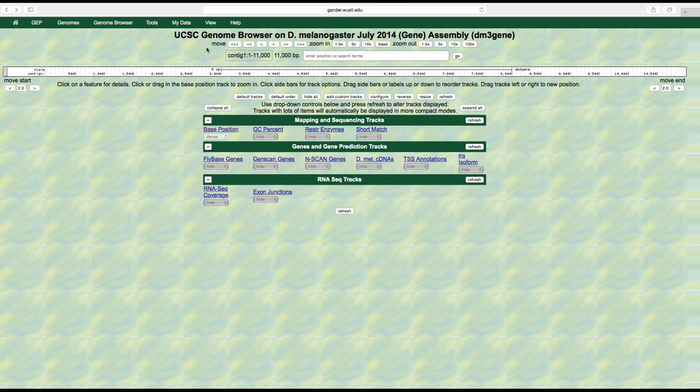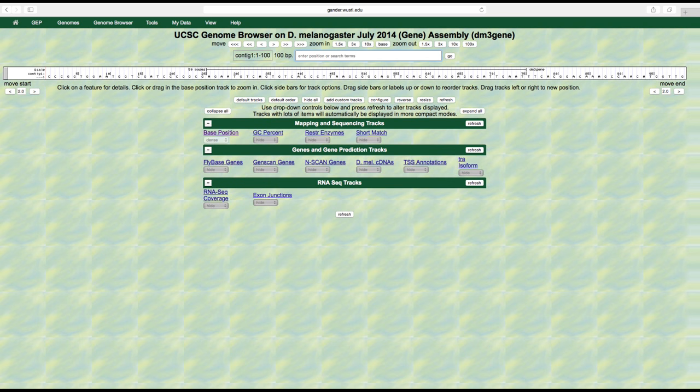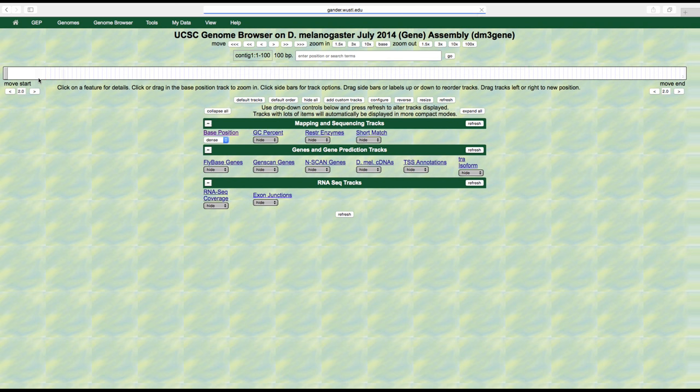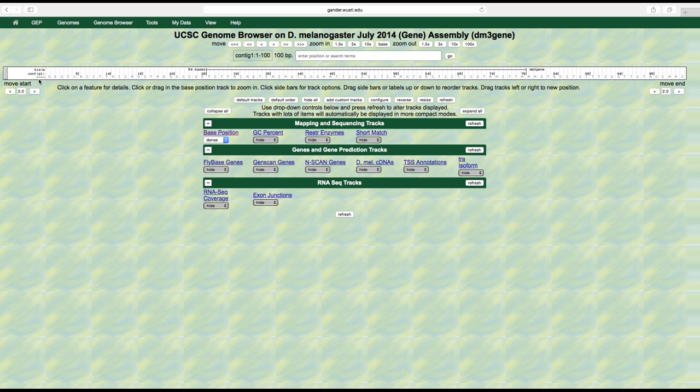Let's go back to the browser by clicking the back button and view this track. Right now, the base position is set at dense. We can't see individual bases because we are too zoomed out. Let's zoom in to the first 100 base pairs of this genomic sequence by typing contig 1 colon 1 through 100 into the position/search box. After we hit return, we are now able to see the individual bases of one strand of the DNA sequence: A's, T's, C's, and G's.